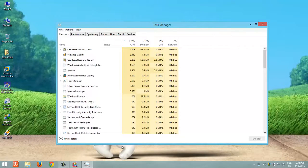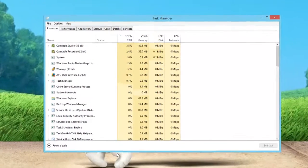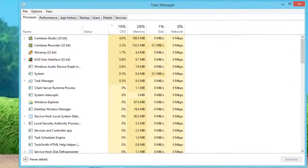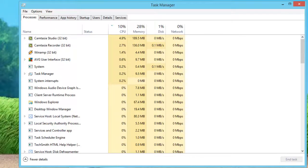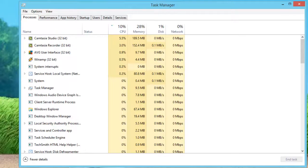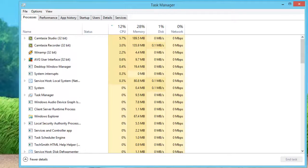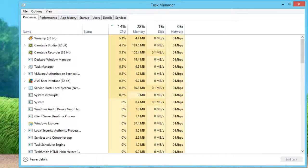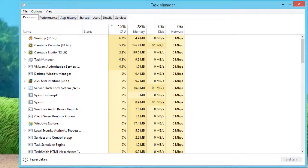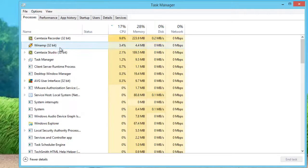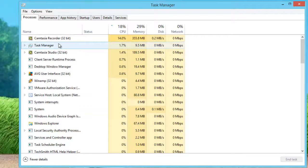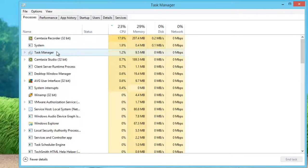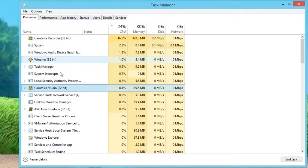By default, you will be in the Process tab, and you will see that application processes are jumping around. You need to select an application for which you want to configure Process Affinity.